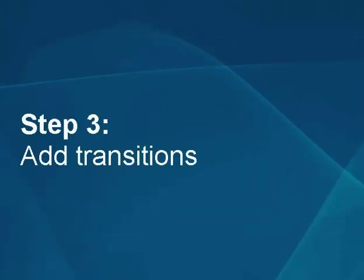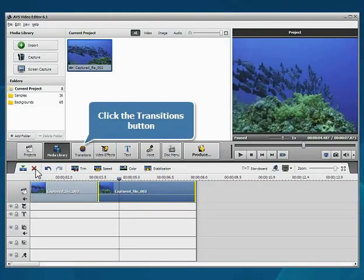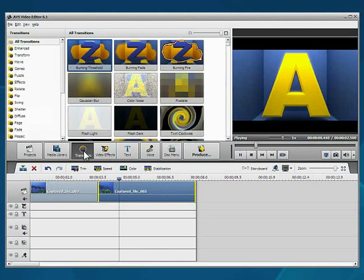Step 3: Add transitions. To get the remaining parts to go smoothly into one another, click the Transitions button.